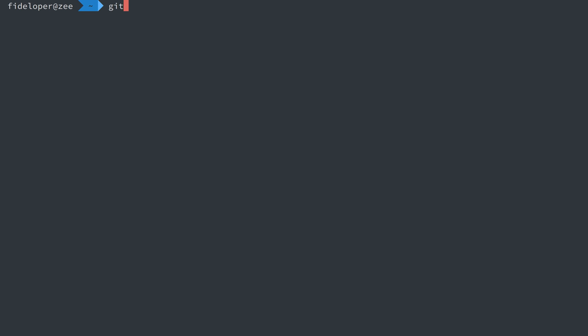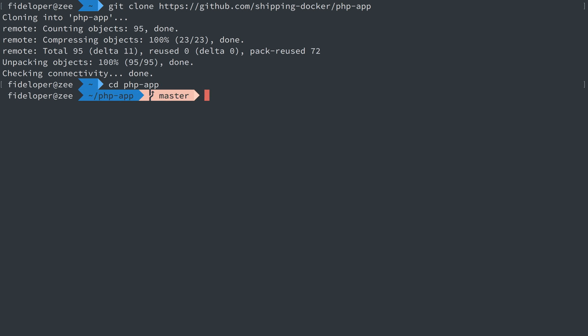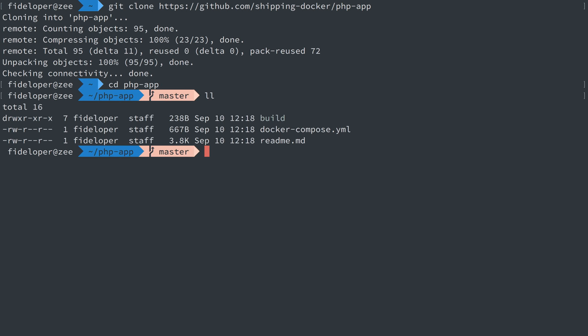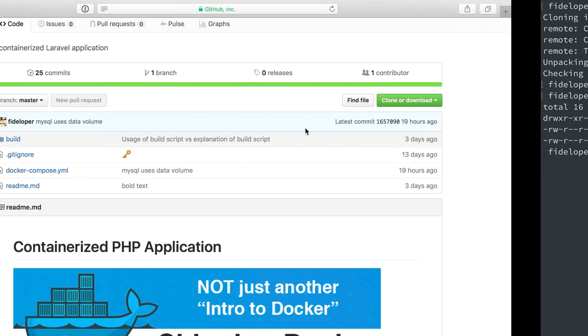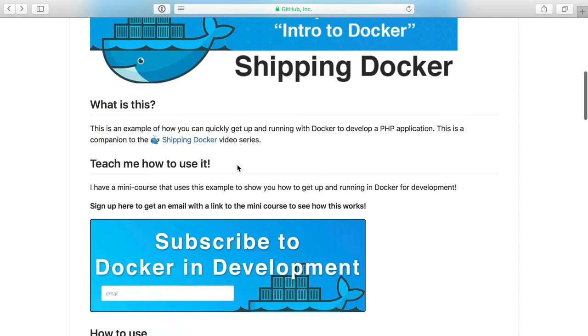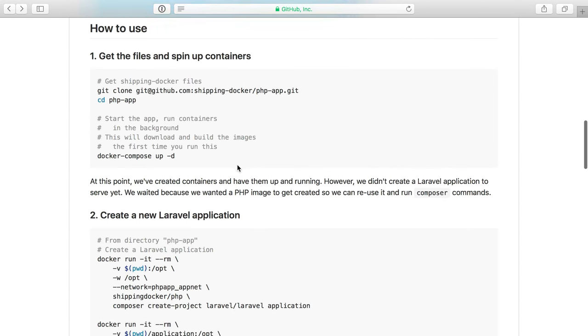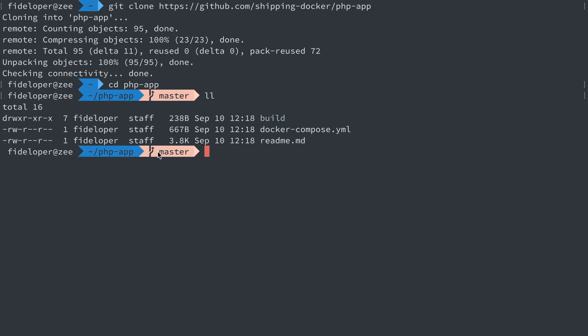So the first thing we're going to do is head over to my console here and we will clone this repository. Now inside of that repository we have our Docker Compose file, and just following along through the instructions here we can see that I just immediately tell us the Docker Compose up.